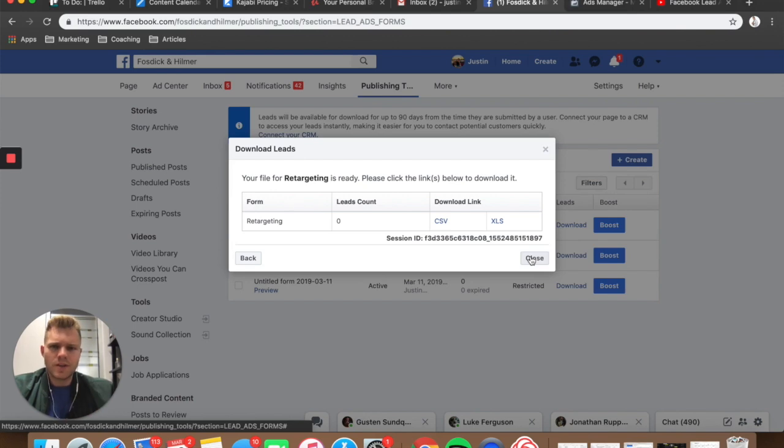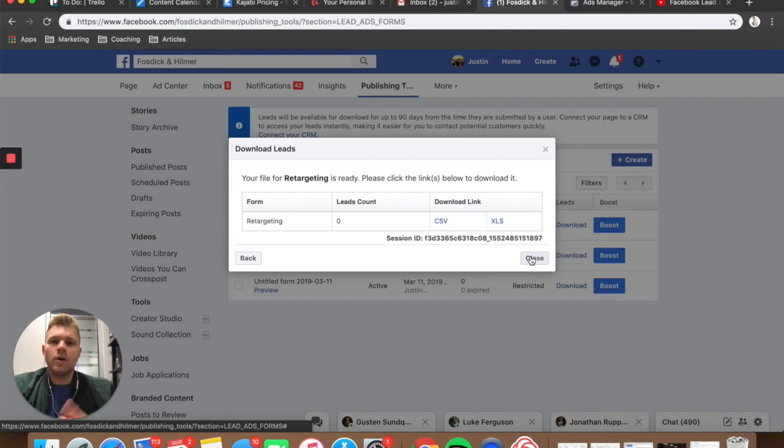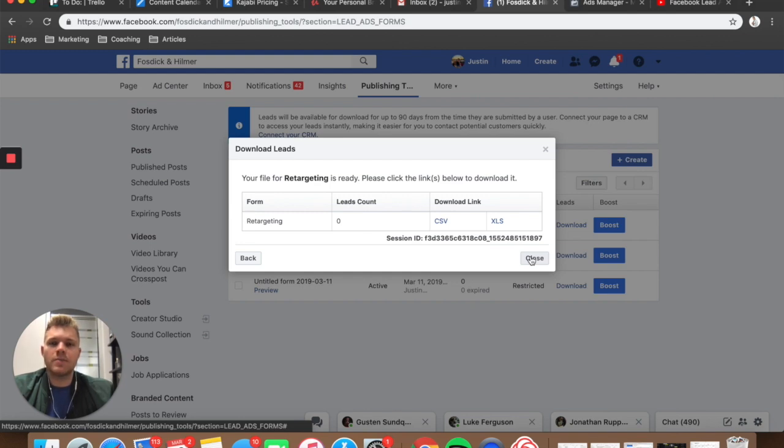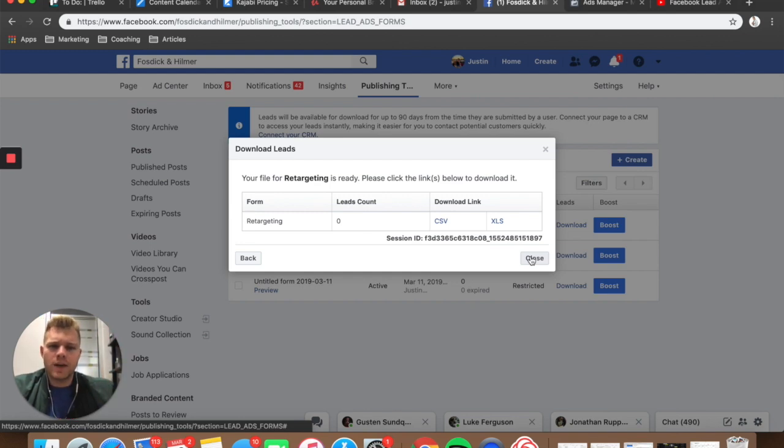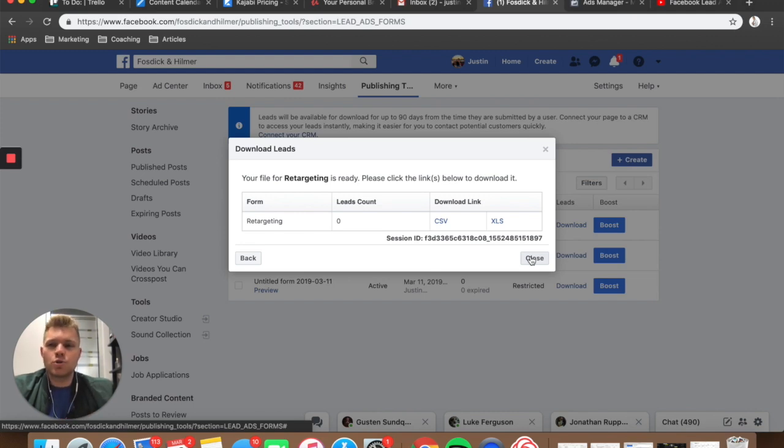So this is a very easy way to do this. If you guys want to know how to set up the Zapier integrations, please let me know down in the comments down below. I'd love to do that. But for the sake of this video, I wanted to keep it very short and very simple. And there you guys have it.